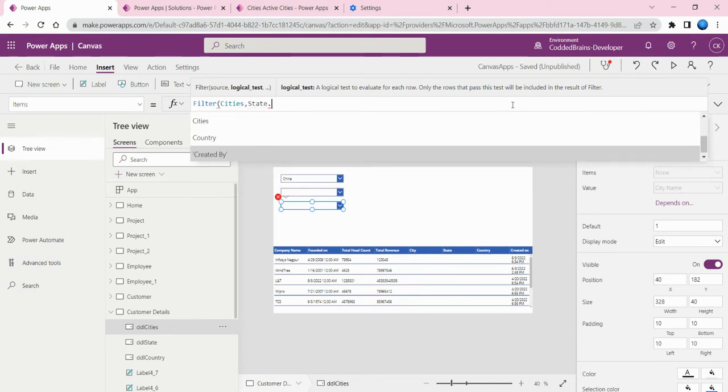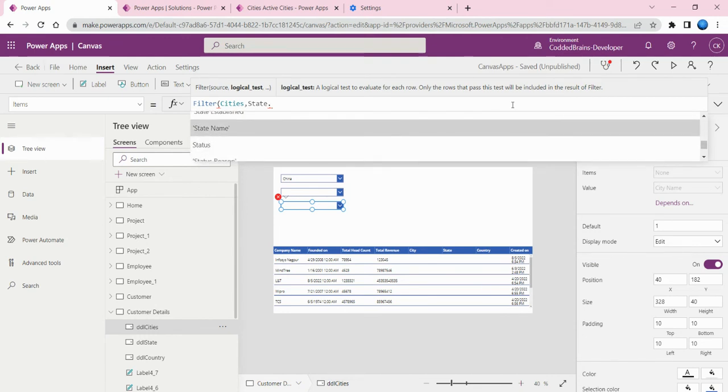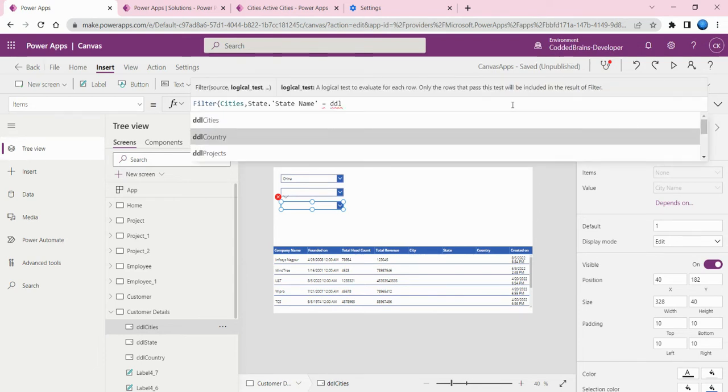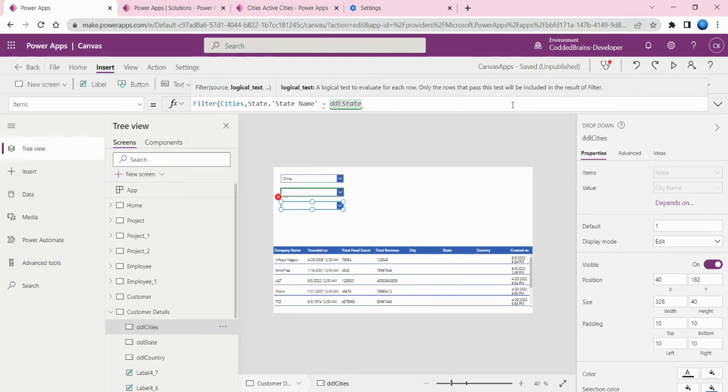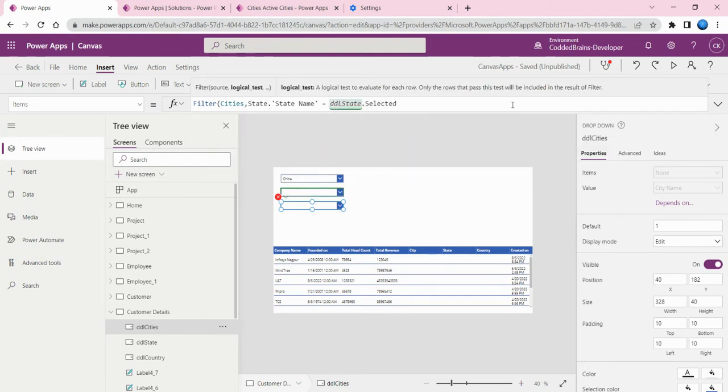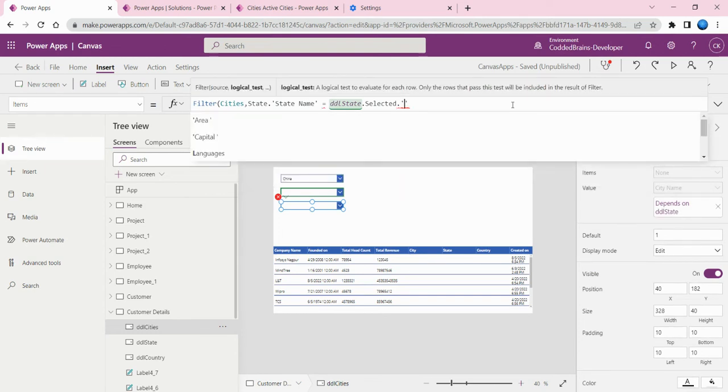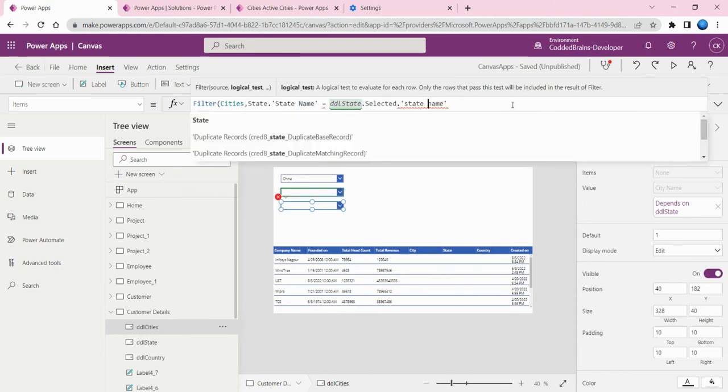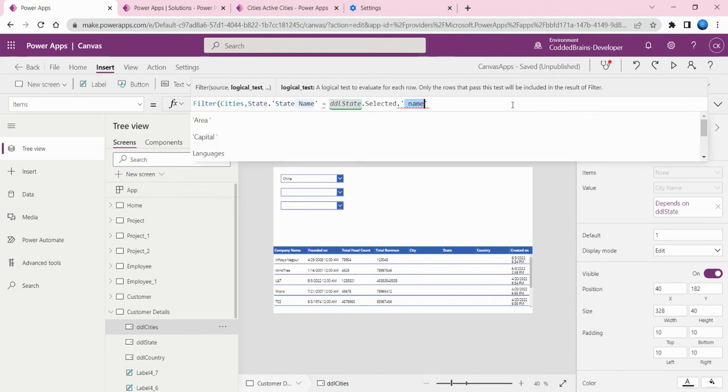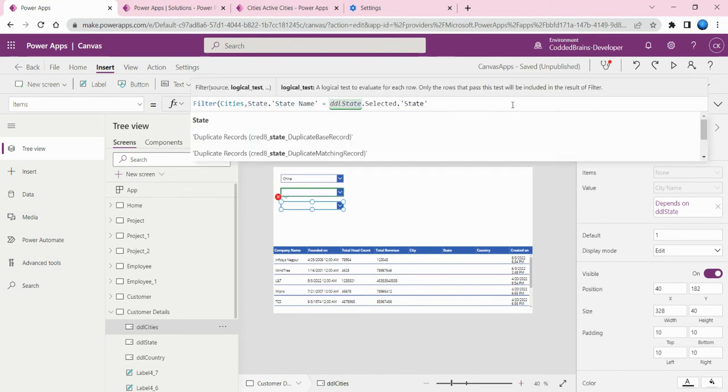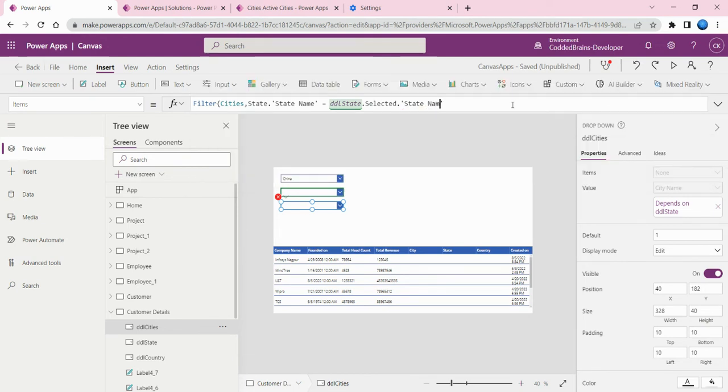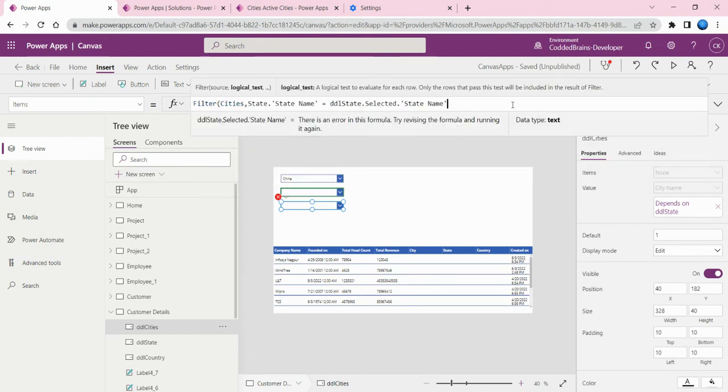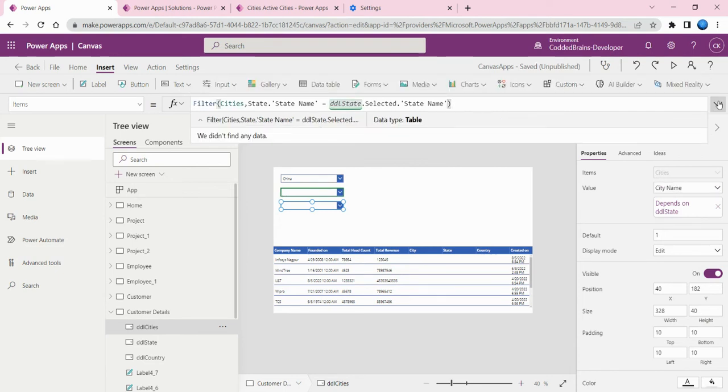I want to filter based on state, so let me add my state column, then I'll go to the state name. I want to filter based on the state name: dd_state.selected.state name. I'll close this. I've added all three related filters and the value is city name.